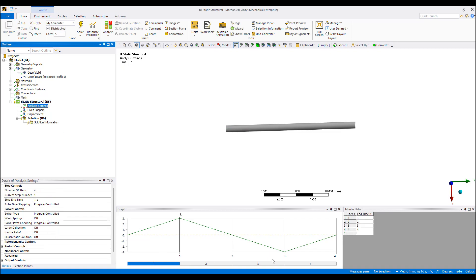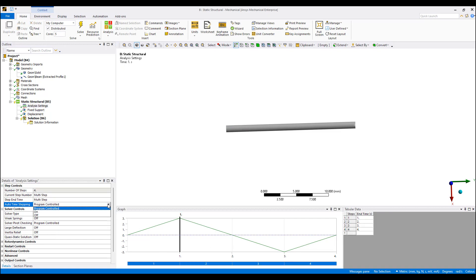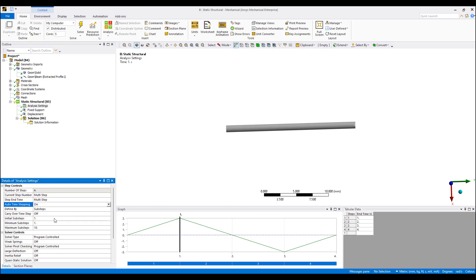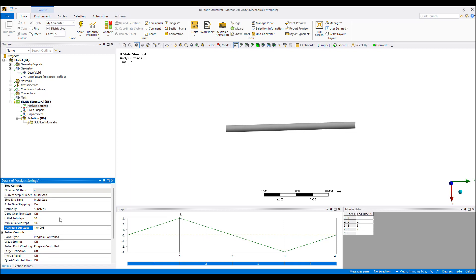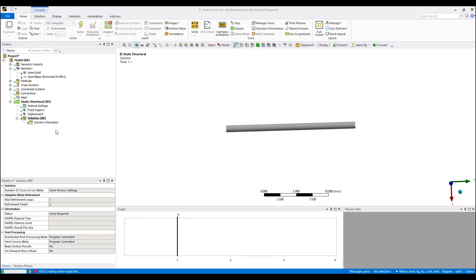The analysis settings will have auto time stepping turned on. We'll set initial substeps to 20, minimum to 10, and a very large maximum number so that within each step we get at least 20 data points to clearly see the structural changes. Let's go ahead and solve the simulation.